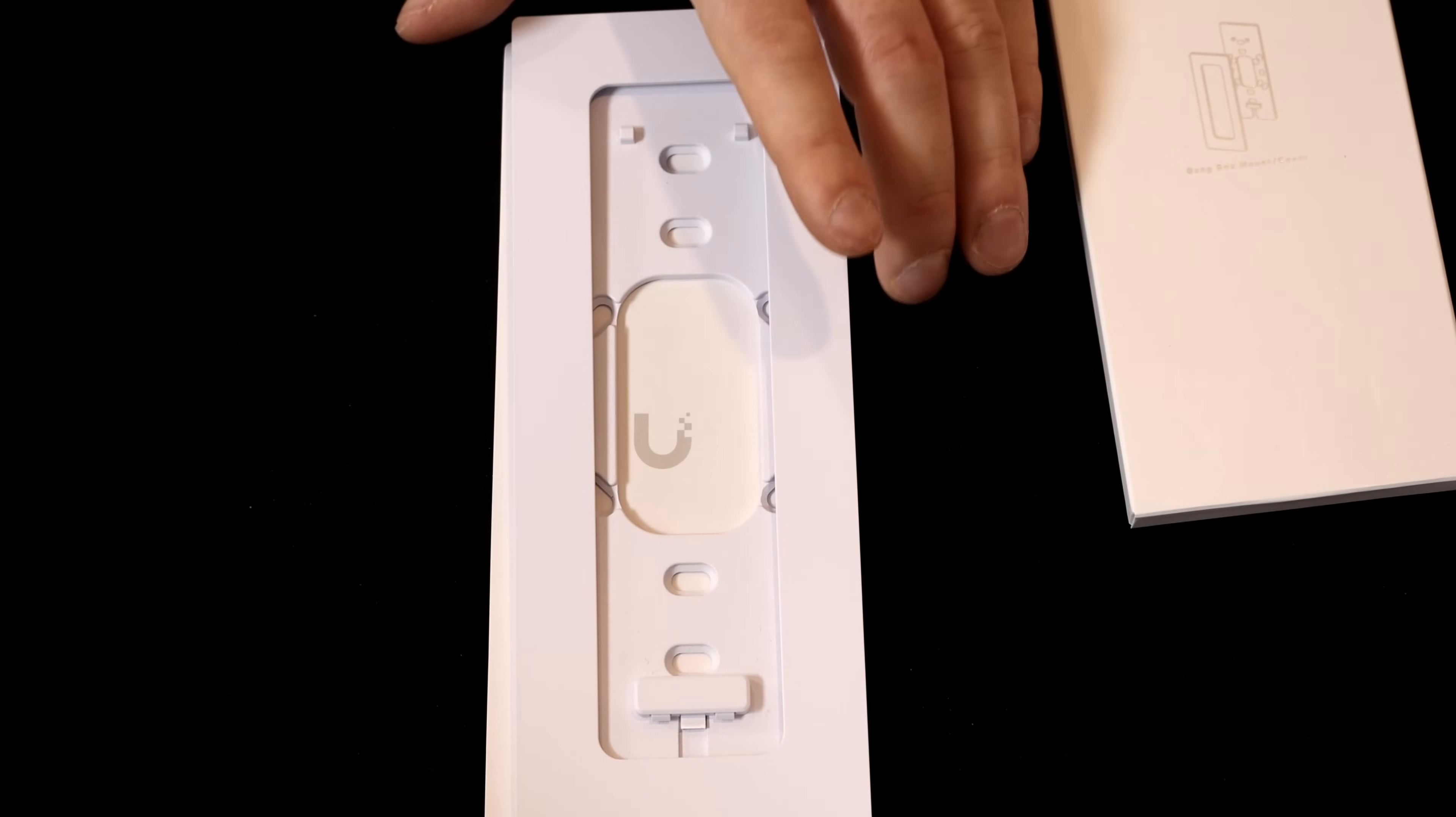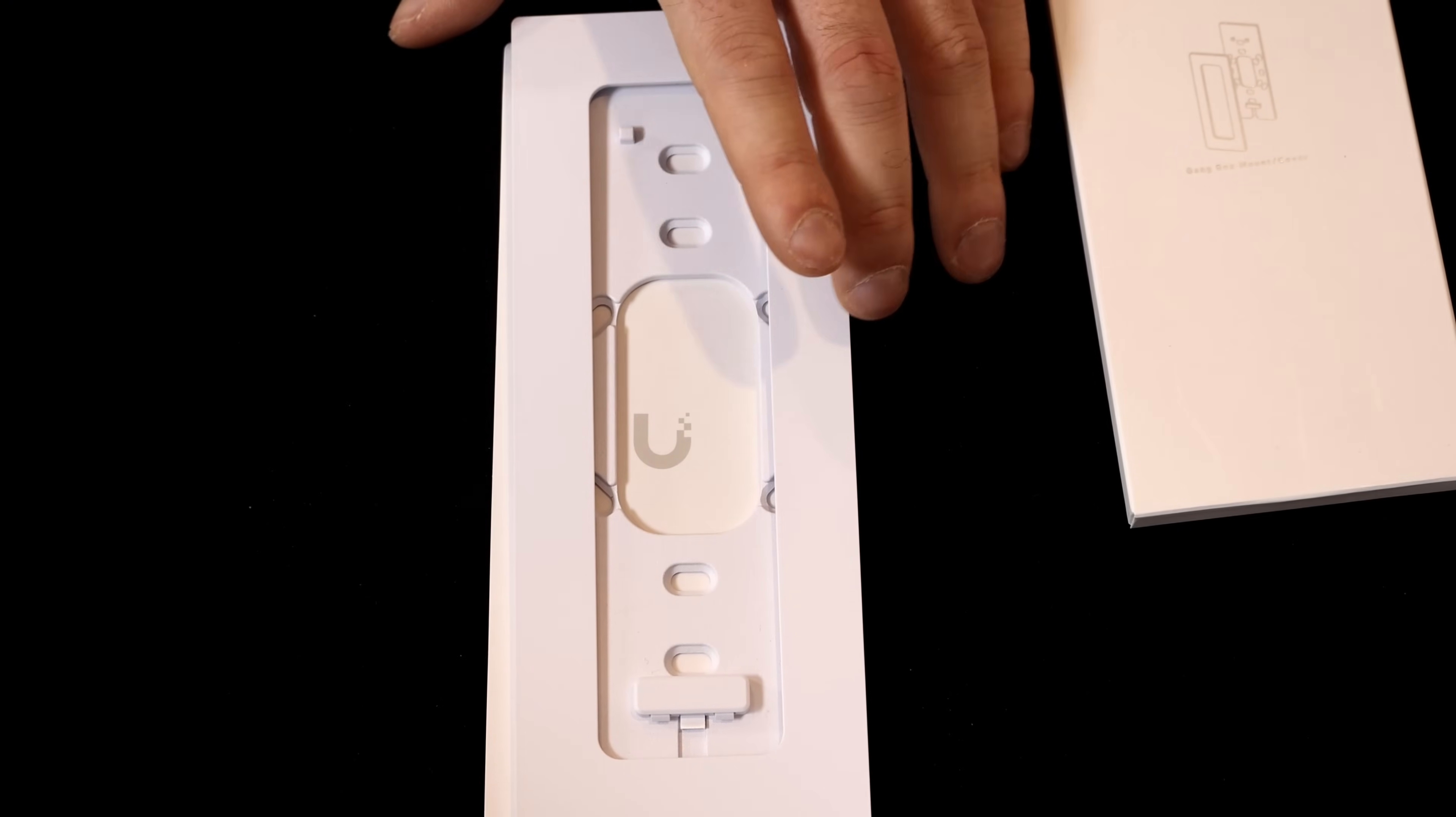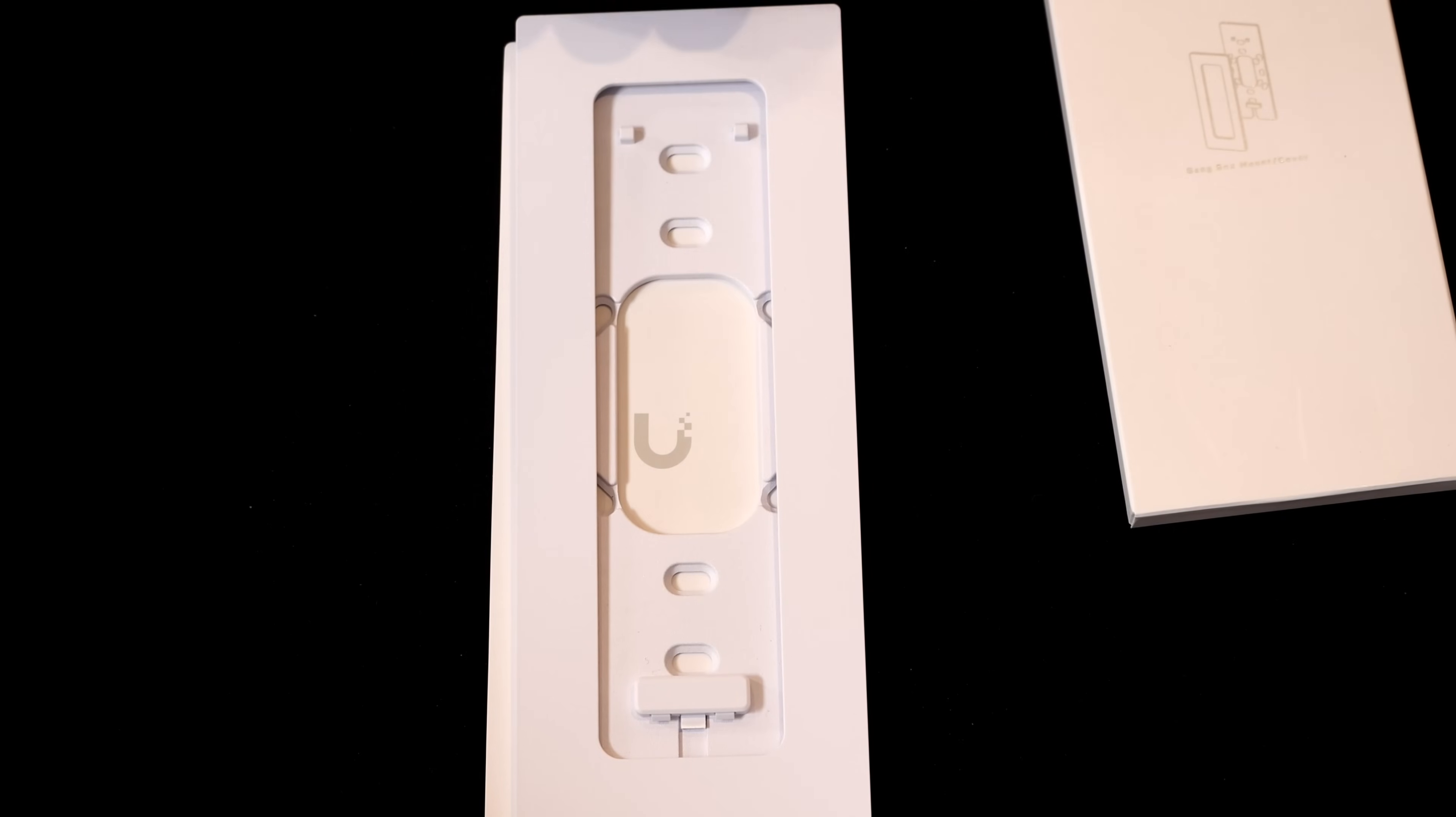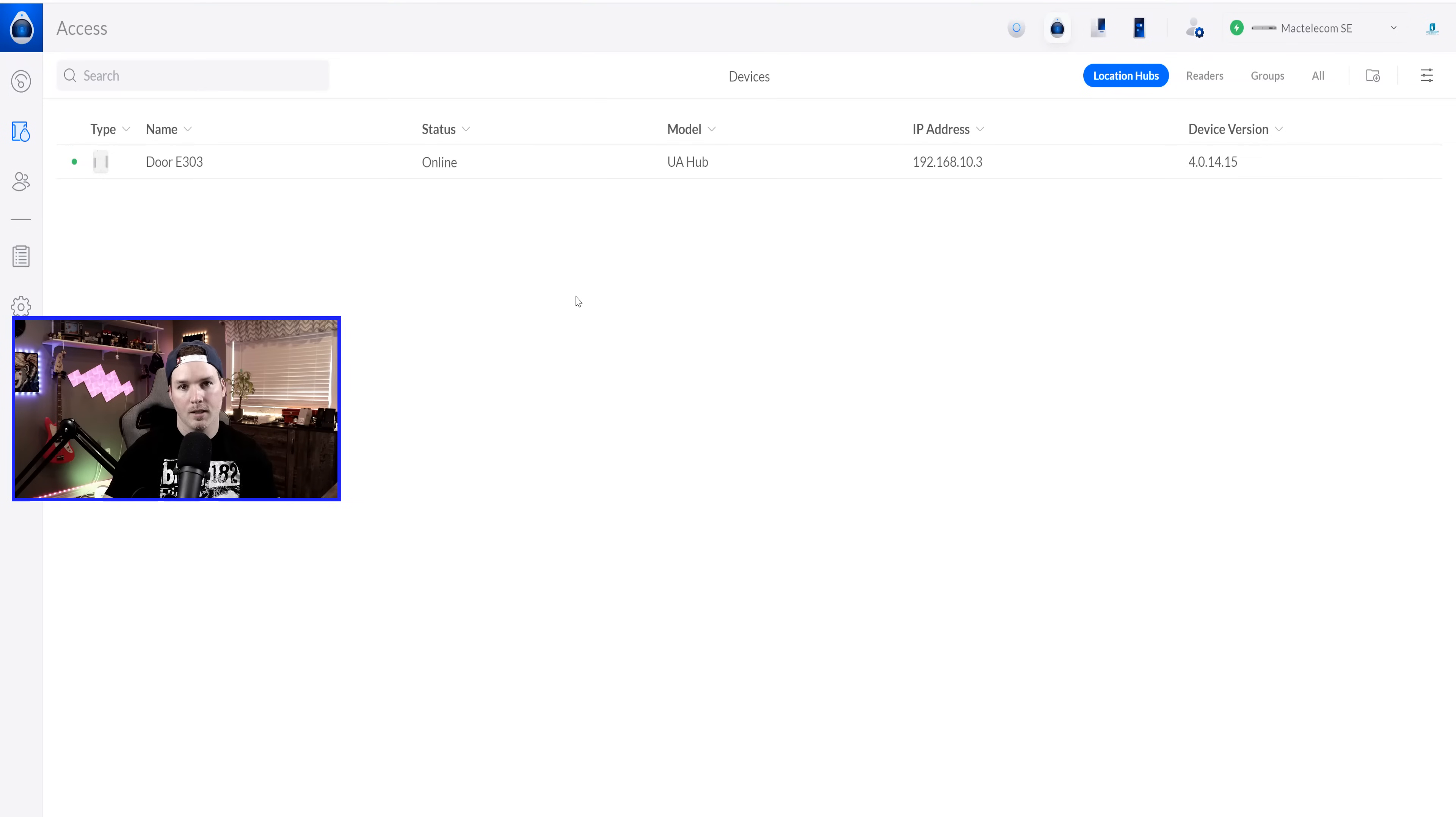Now, before I install this, I'm gonna adopt it into the Axis controller so that we could take a look at what the pin pad looks like.